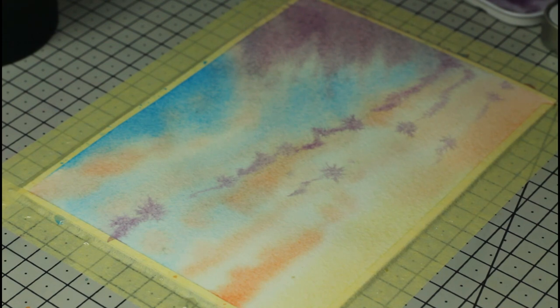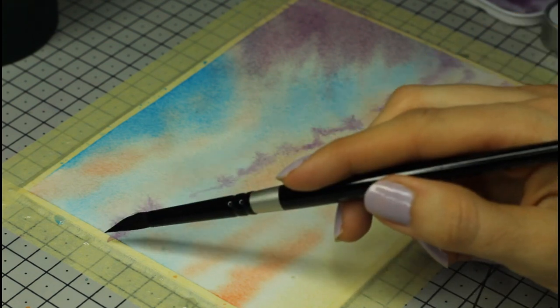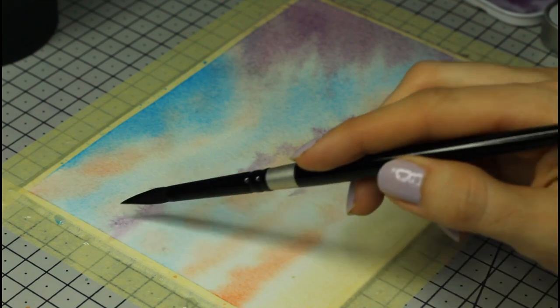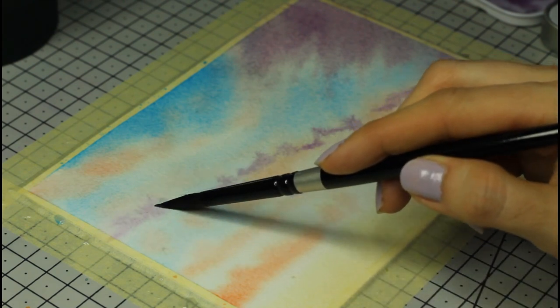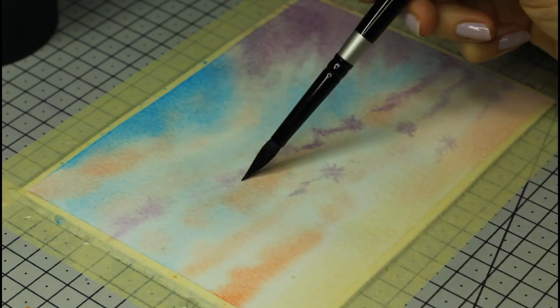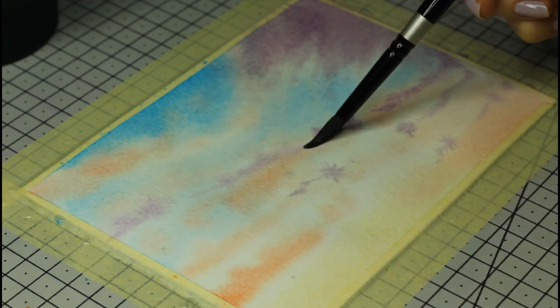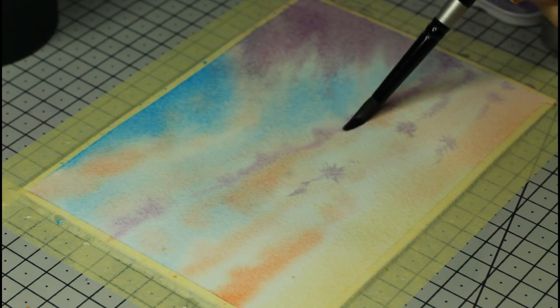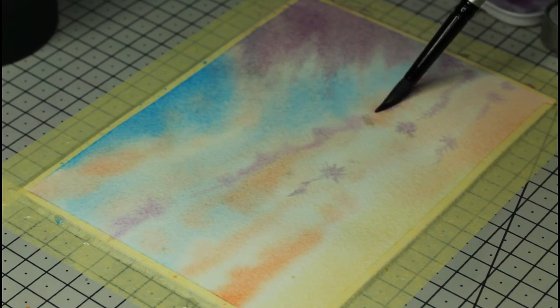My paper still is pretty wet, so the purple is spreading a little too much to my taste. To fix that, I pick up a clean and damp brush and fade the edges of it to soften them.